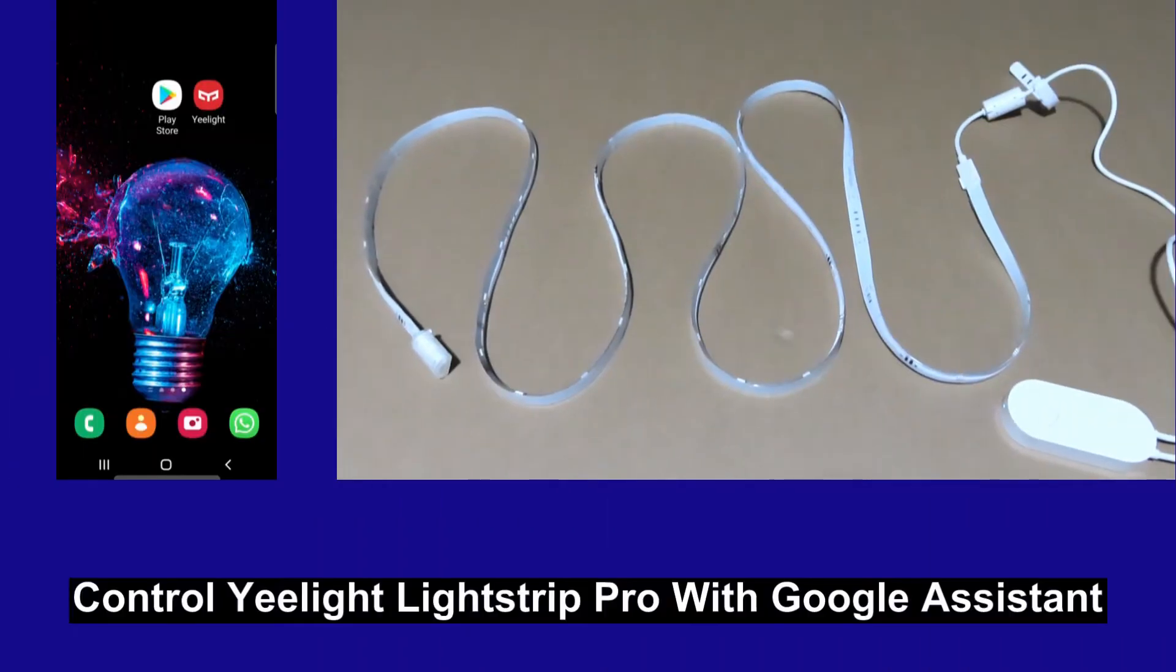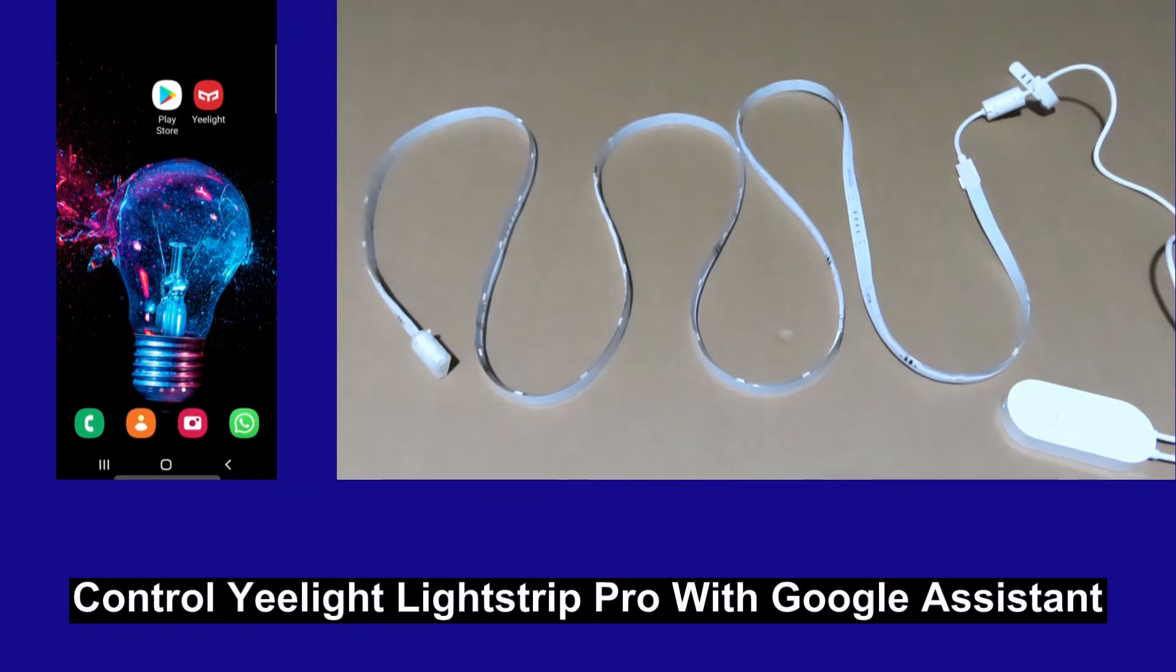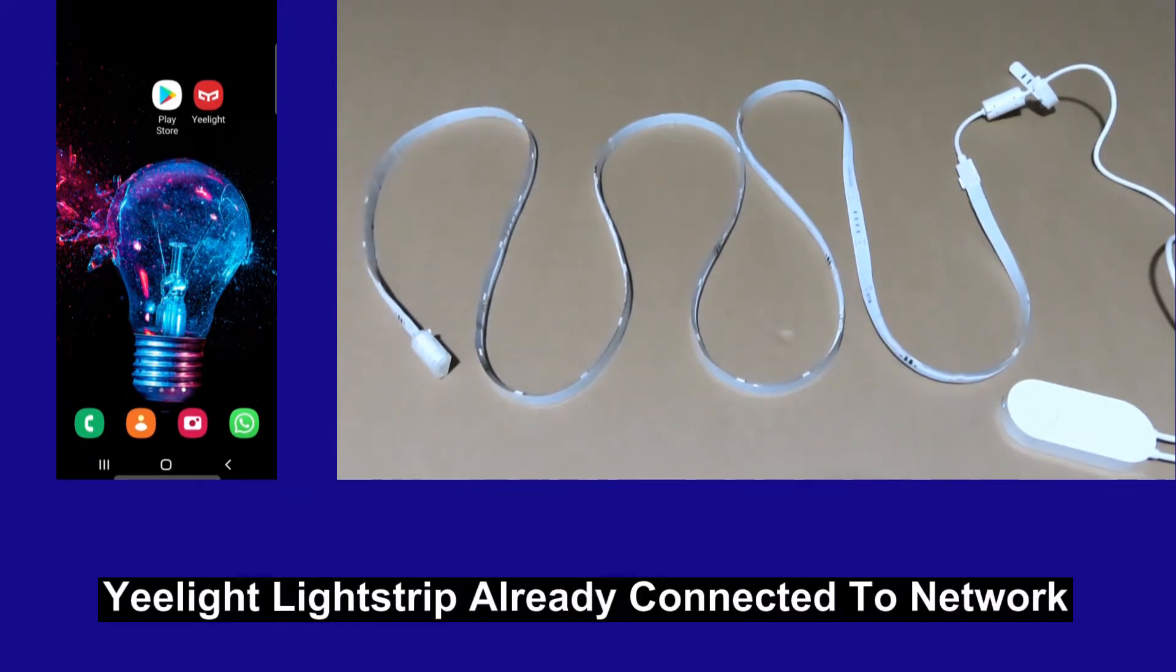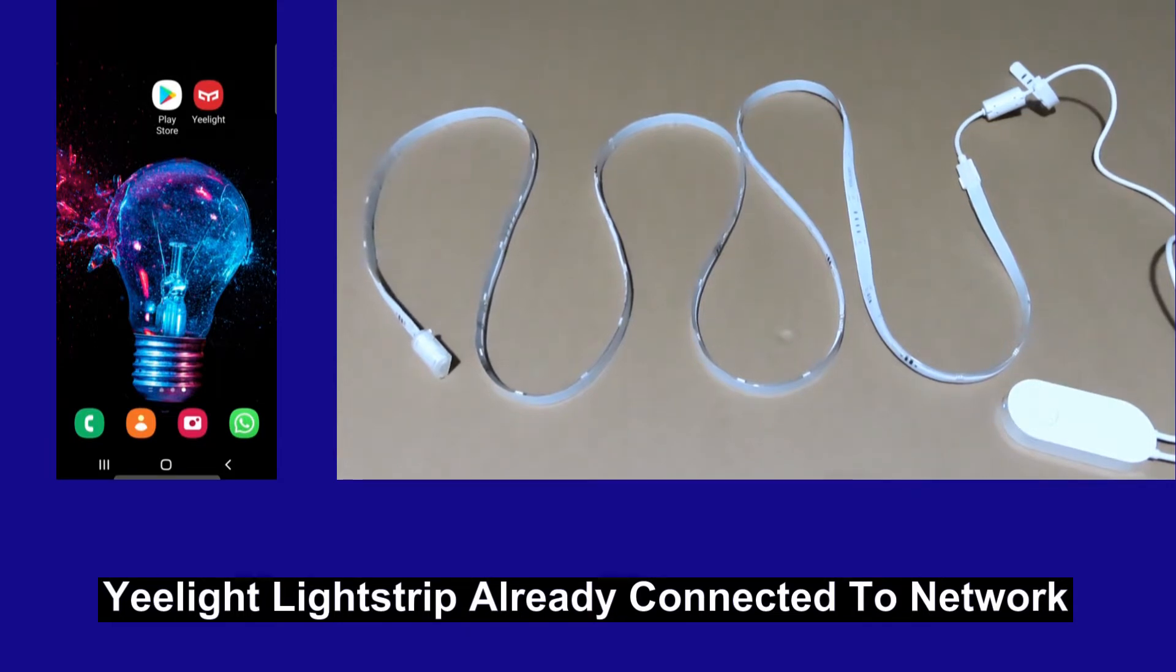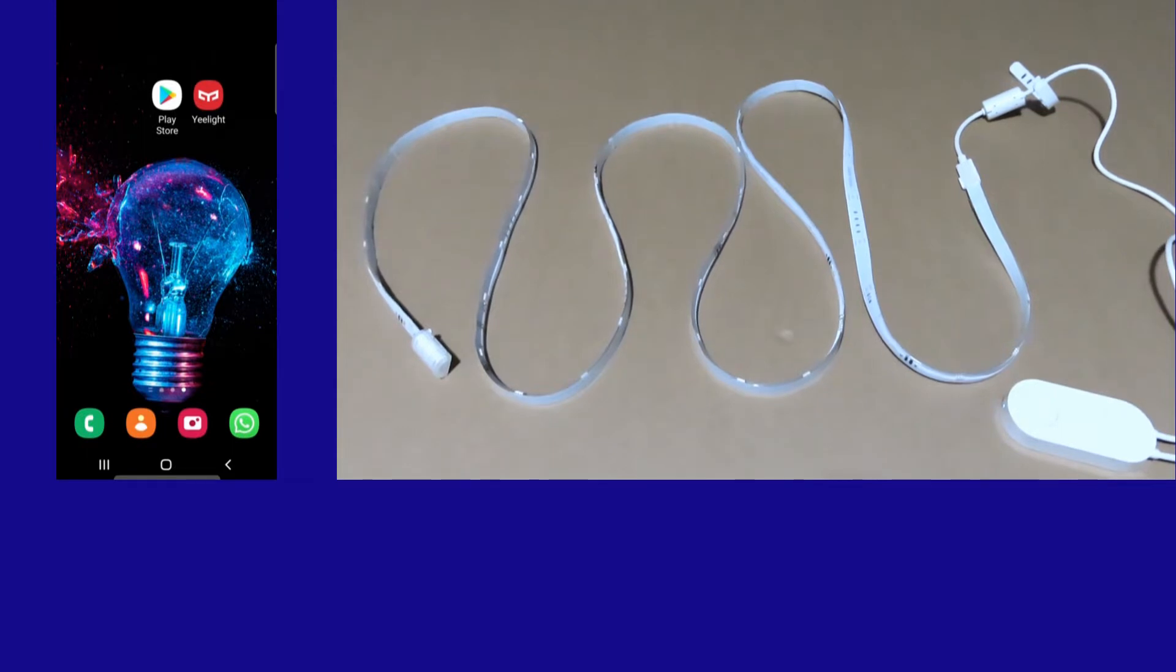In this tutorial, we will show you how to control your E-Lite Lightstrip Pro using OK Google or the Google Assistant. Now the E-Lite has already been connected to the network. If you need help on that, please watch the other tutorial that we have done on how to connect the E-Lite Lightstrip Pro to your network.